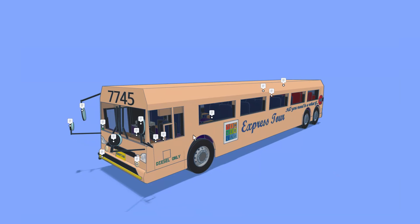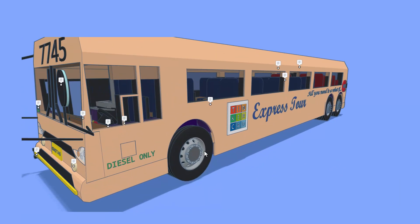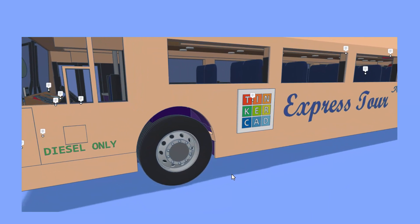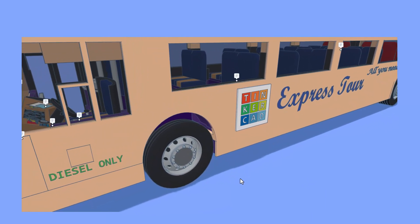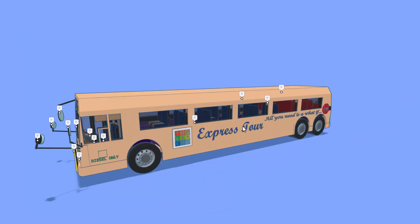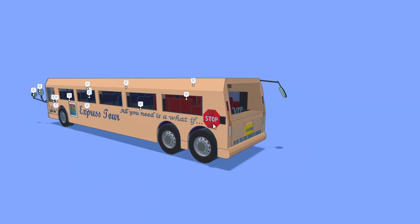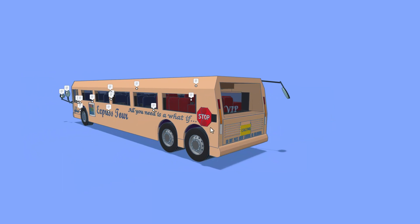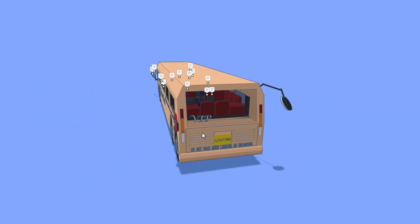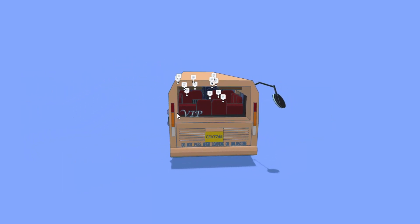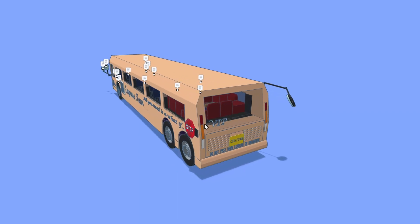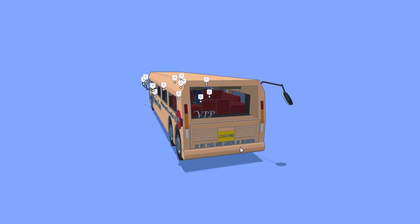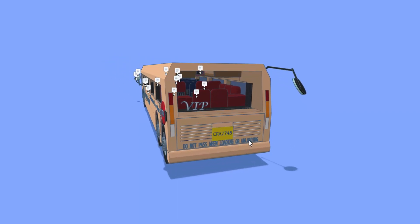As we come back to the outside of bus 7745, it is diesel only and those wheels are fantastic. Absolutely love the Express Tour logo. All you need is a what if. As we spin around back, love the Safety First stop signal. And of course, we have all the lights, a license plate, and the note that says do not pass when loading or unloading.